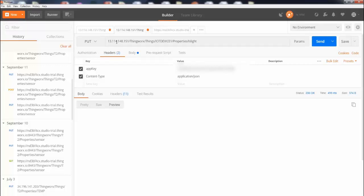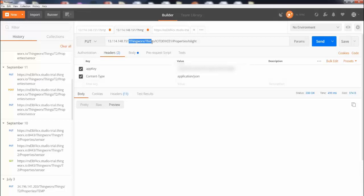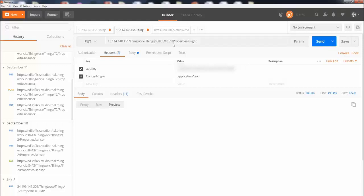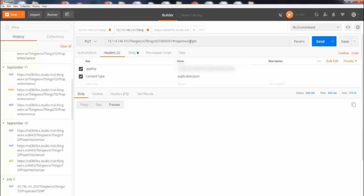Now I'm going to go through it one more time. So first thing is your IP address of the ThingWorx IoT platform, then forward slash ThingWorx and forward slash Things (which is going to be a constant), then forward slash the actual name of the thing which you created on your IoT platform, and then forward slash Properties (which is going to be a constant), and then forward slash the actual name of your property, which is isLight.